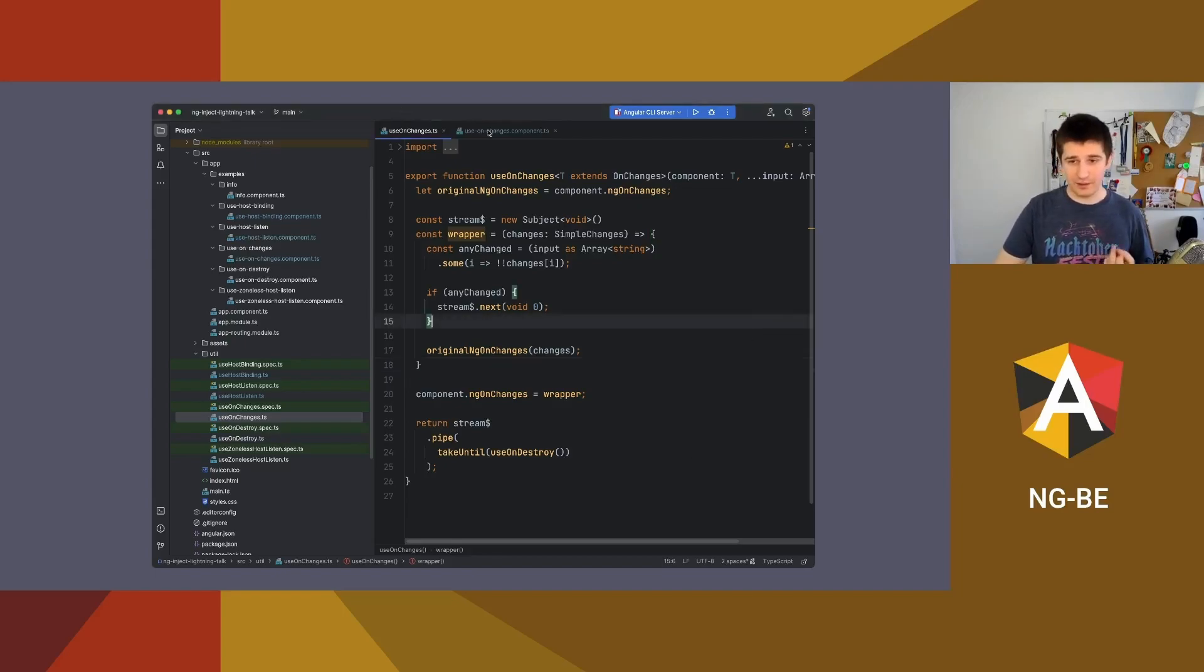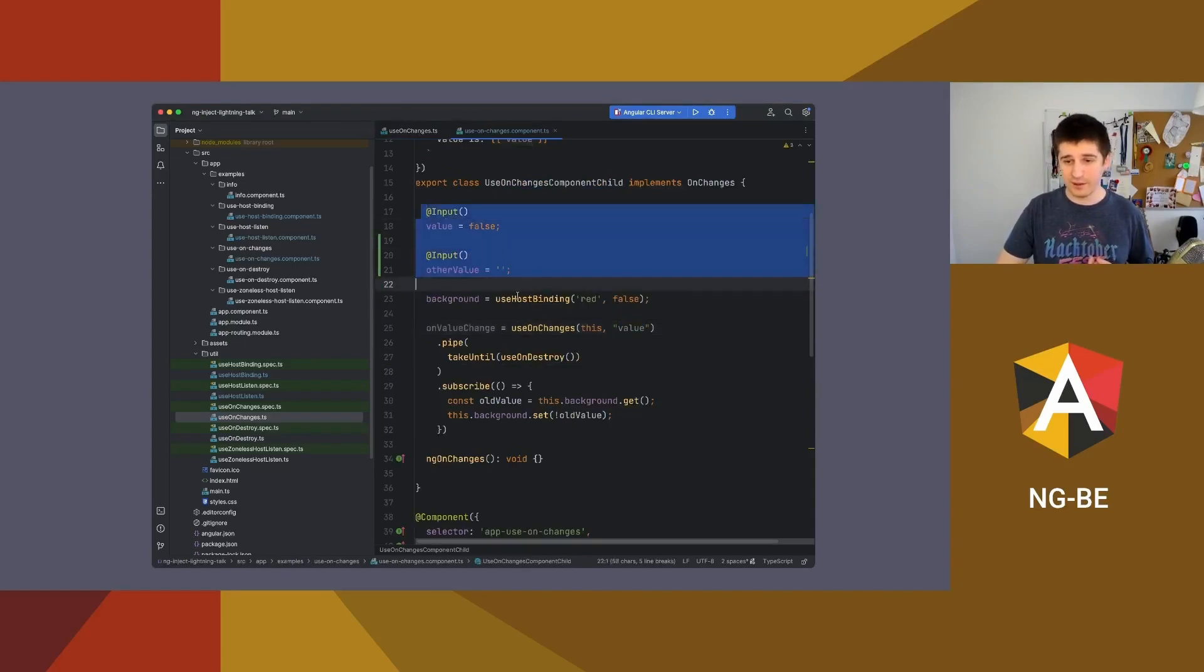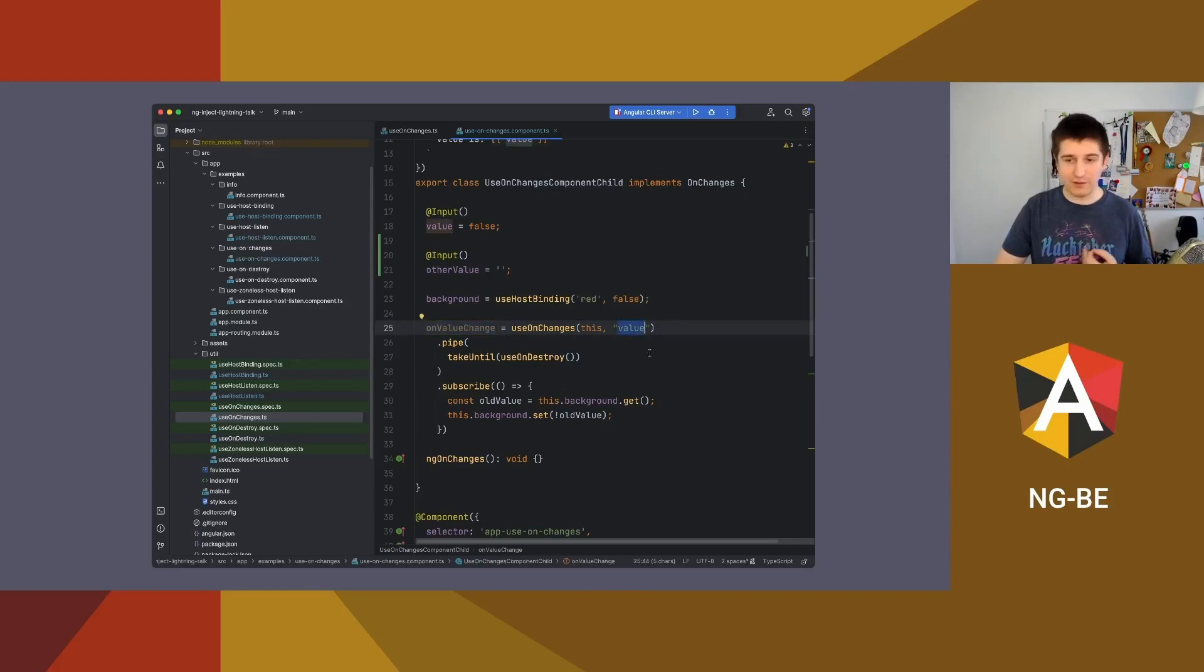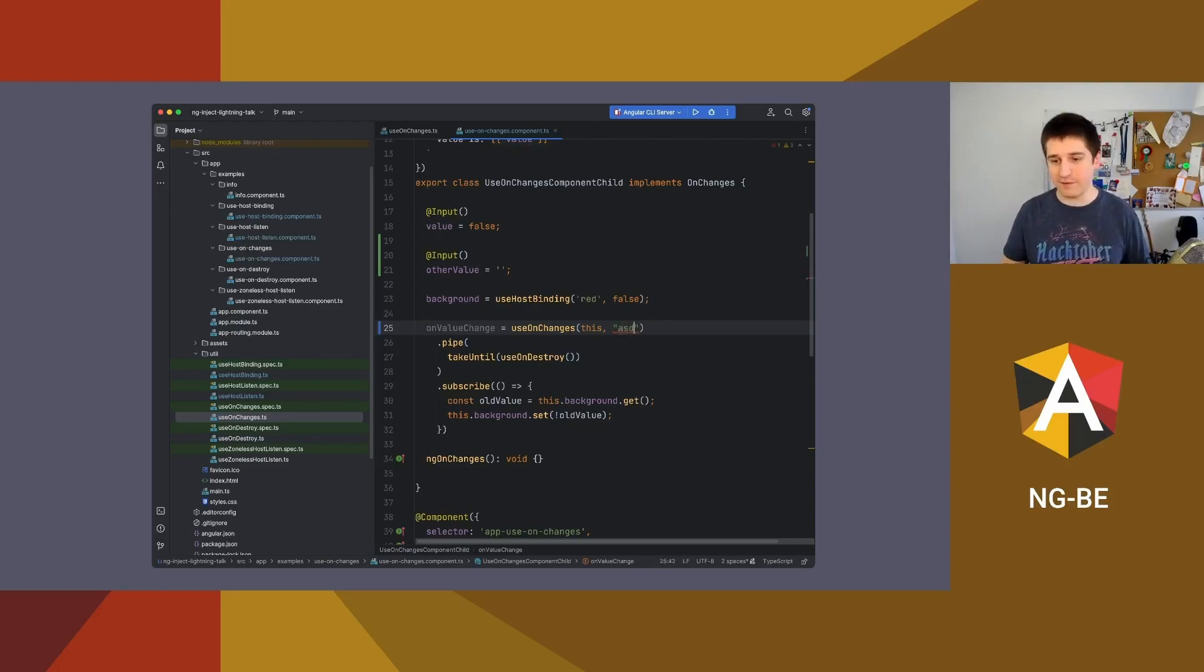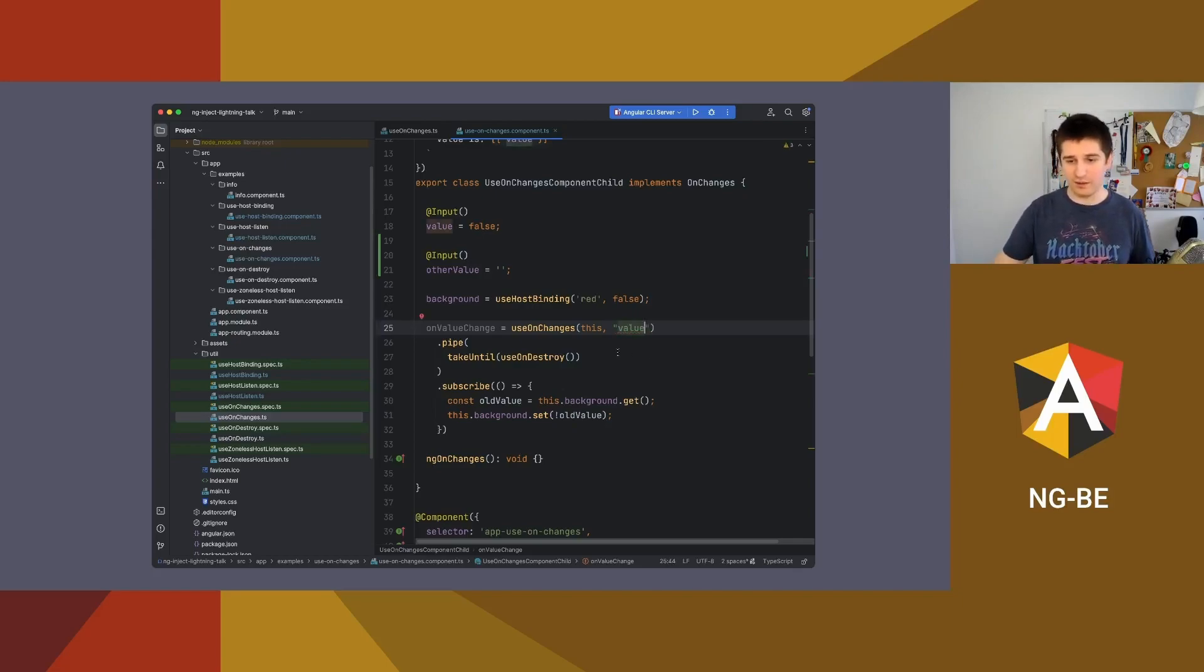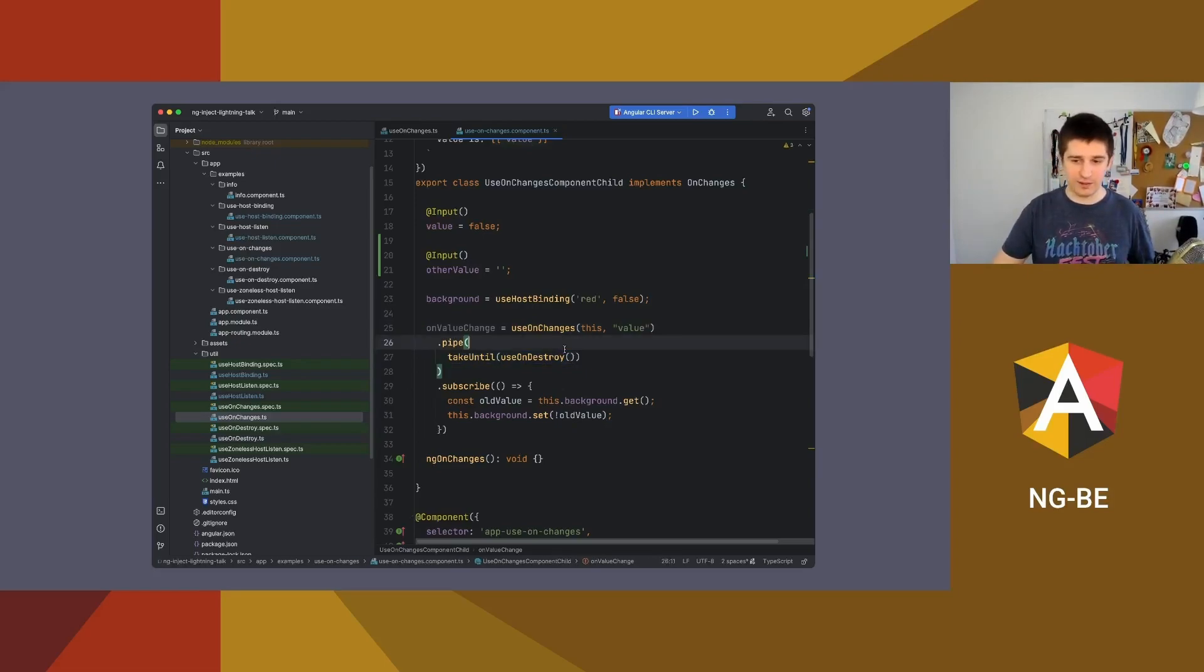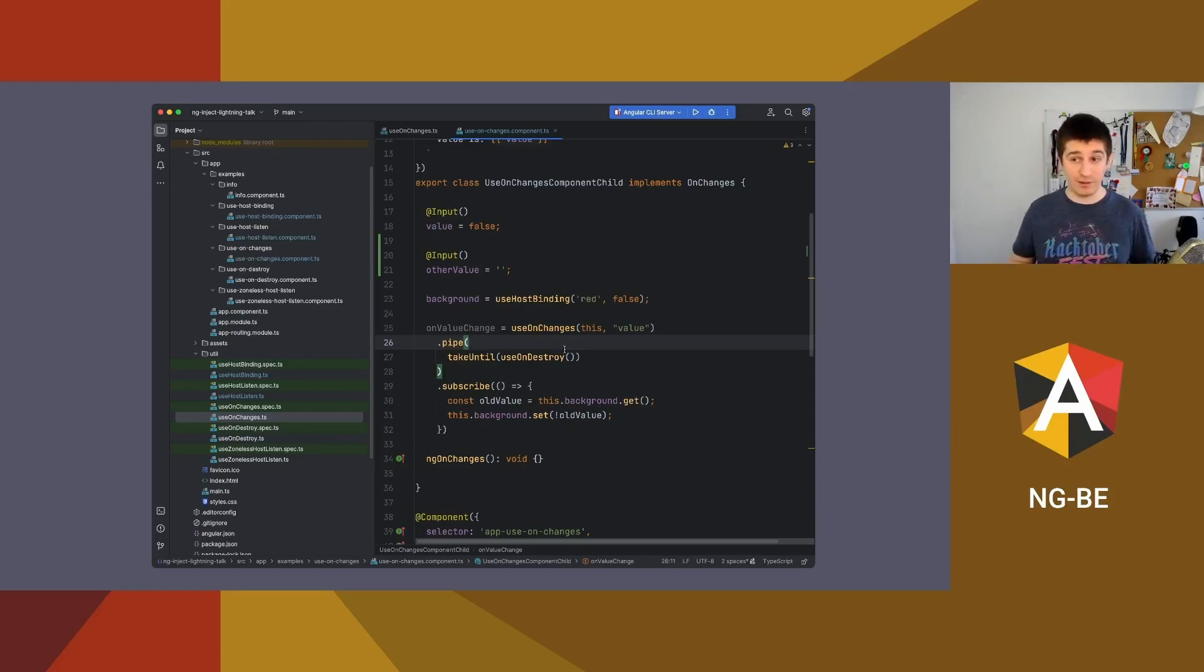Where's the use case? First of all, I have two inputs and I say that if there is a change on input called value, and I really like this implementation because it will suggest you the fields of your component. If you misclick something, it will not compile, so I think that's great. So if there is a change on value, of course I have to deal with unsubscribing it because I didn't pass it to the template. Do something. And because it's a stream, you can do a lot of cool things.